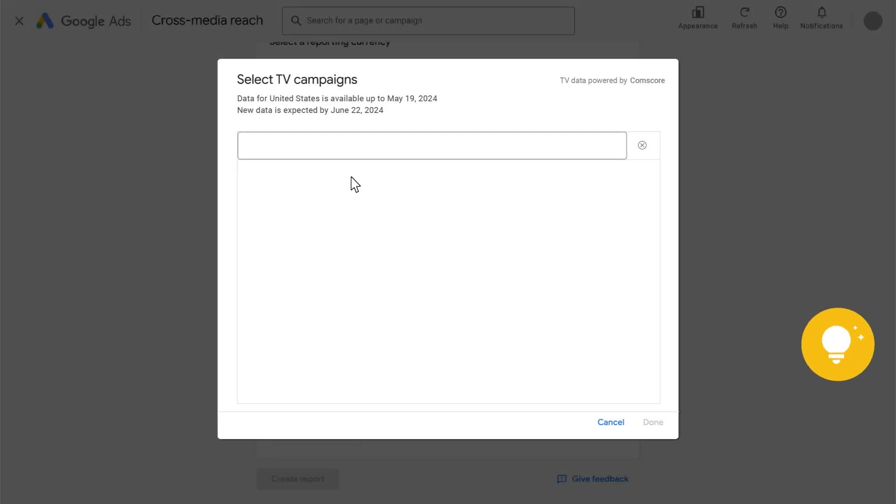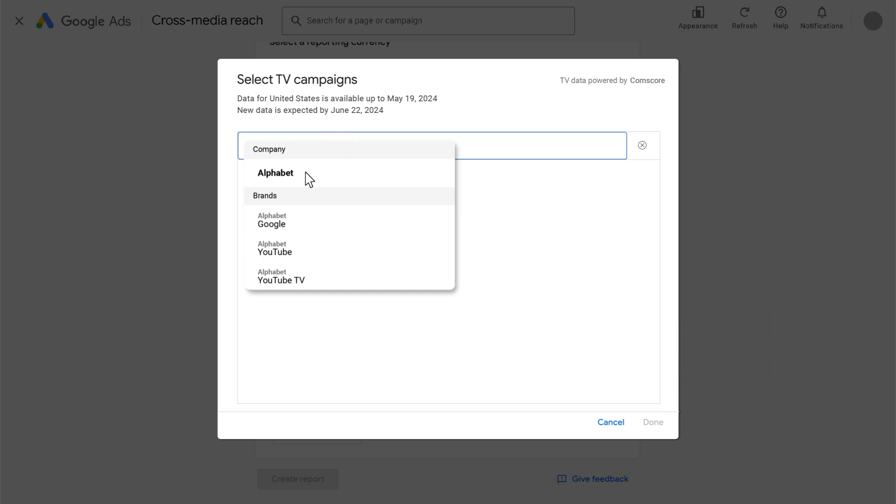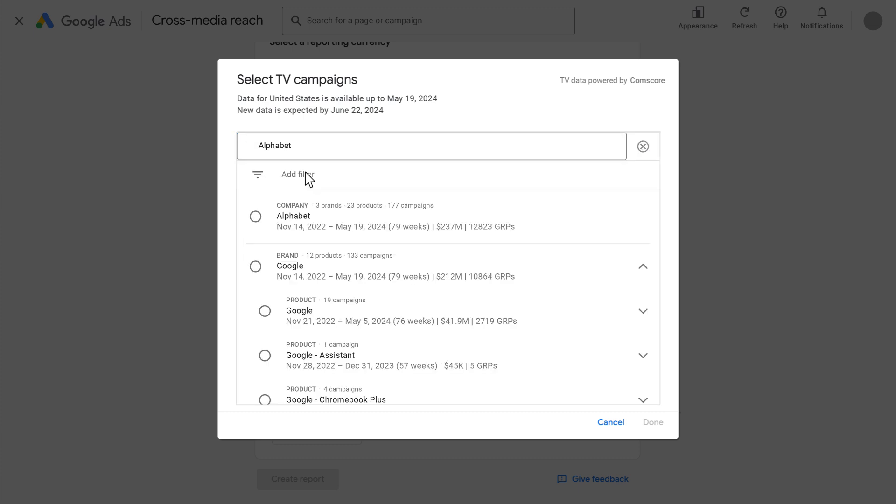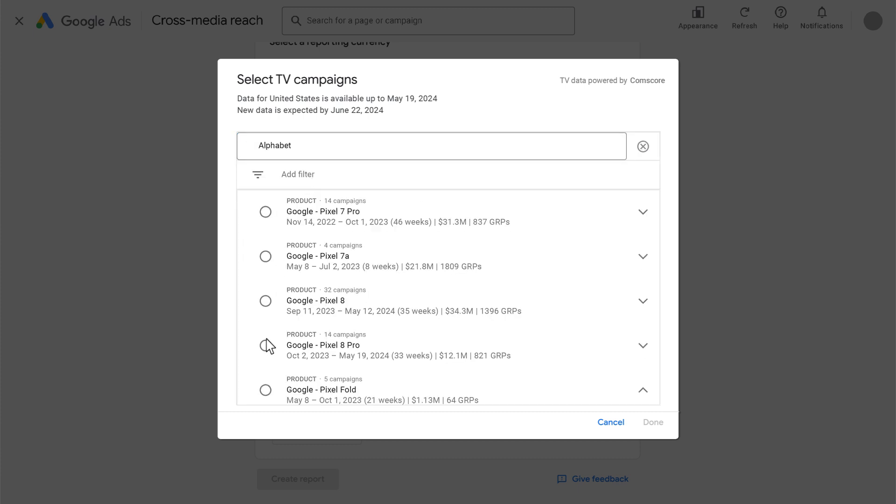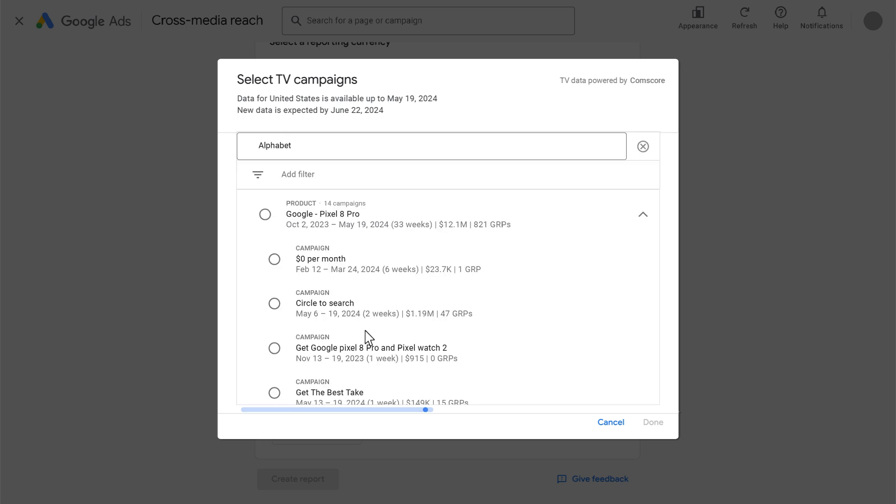Second, with single-select TV data, you can still find the same advertised brands and products when searching top-down for the advertising company Alphabet, browsing through all brands and products and arriving at Google Pixel 8 Pro. However, with single-select TV data, you can only choose a single one that is Google Pixel 8 Pro or Google Pixel 7 Pro, but not both.